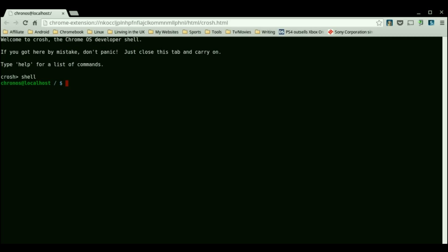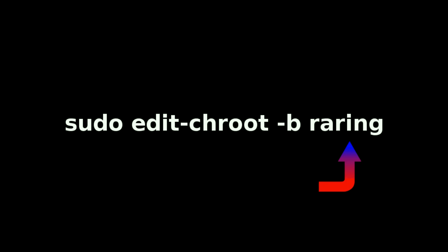Instead of deleting if you're looking to back up the device you'll just replace the -d with -b and again use the crouton version you're looking for as the name.